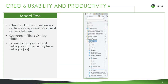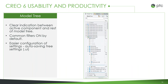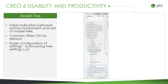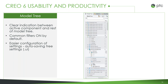Let's discuss some changes to the model tree and specifically how we navigate it. Active components are now clearly differentiated from other components, with everything else grayed out. The same applies to insert mode, with bars showing exactly where we're working. We have common filters on by default, and Creo knows your preferred settings and auto-saves them between sessions, while retaining all the same functionality as before.